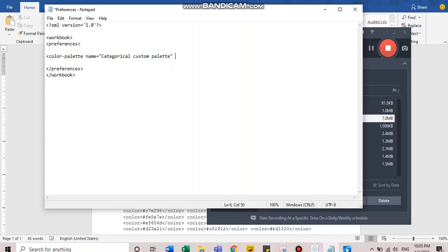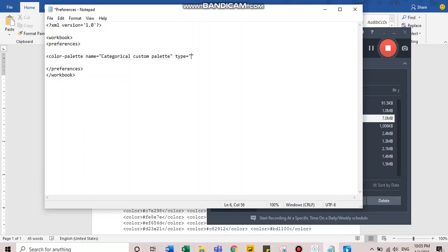Next to name should be a type keyword. This type allows you to mention which kind of color palette you want to create, whether it should be categorical, sequential, or diverging. We are starting with categorical color palette. The keyword for categorical color palette is regular.